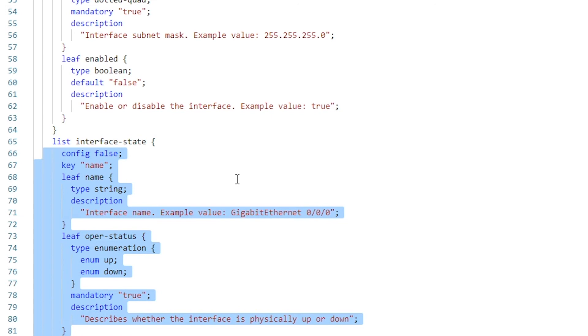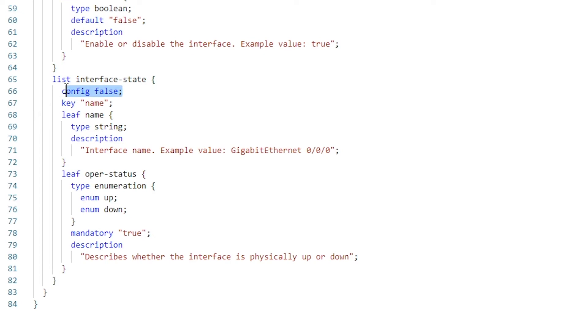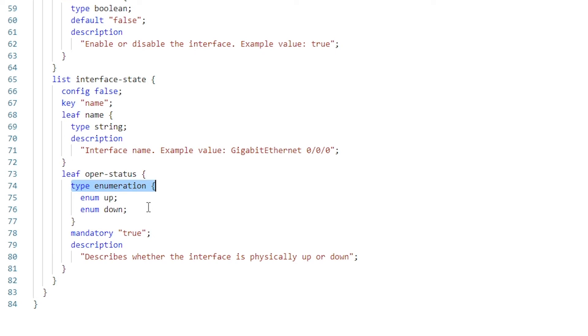Looking at the state data, you'll notice that one key difference is the config statement, which is set to false. This indicates that the child nodes belonging to this list are read-only. You'll also notice the enumeration data type, which we haven't used before. This is another built-in data type which allows us to restrict the valid values for this oper-status node to a finite set. In our case, the operational status will only ever be up or down.